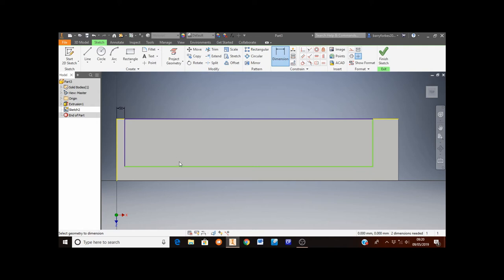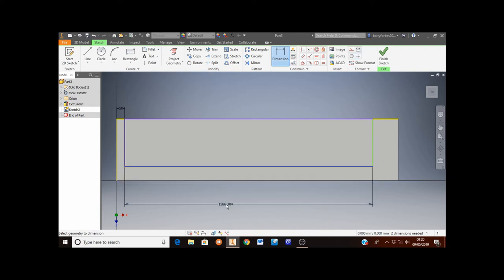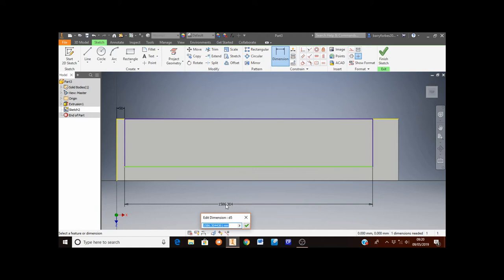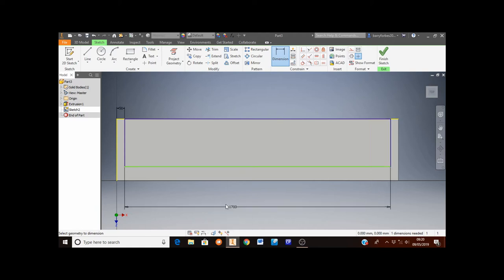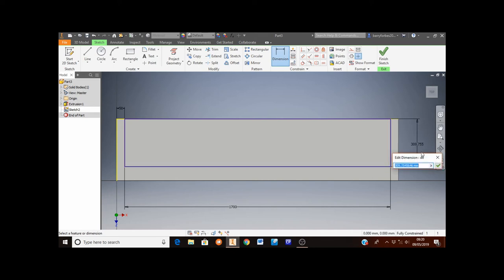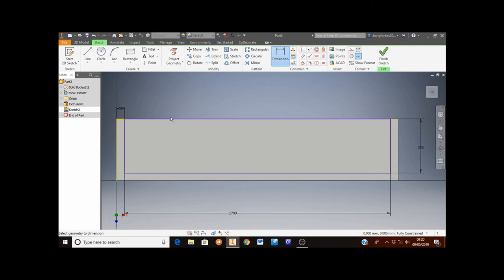Then I'm going to select the length of the rectangle and set it to 1,700 millimeters. The next thing I'm going to do is select the height of the smaller rectangle and set that to 350 millimeters. That's the final stage of sketching this rectangle, so click on the green arrow for finish sketch in the top right hand corner.